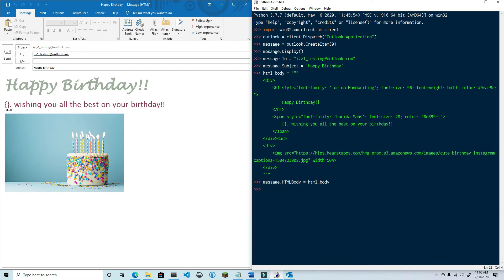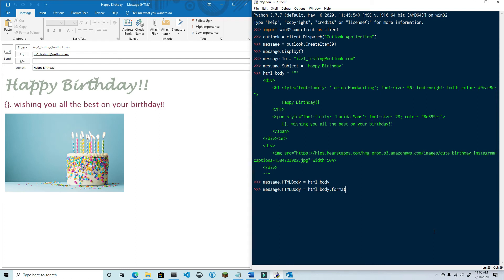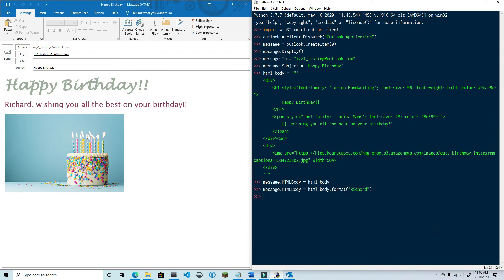Next let's try using some string formatting to insert some names into this email. Go ahead and type in message.htmlbody equals html_body dot format, and then we're going to use the name Richard. Now the email shows the name Richard in the HTML body.